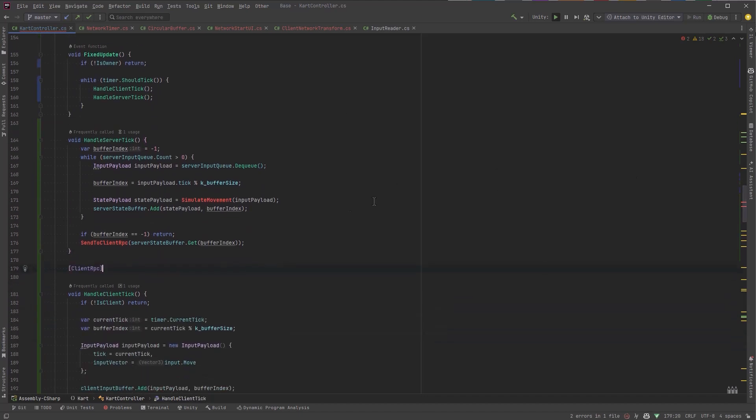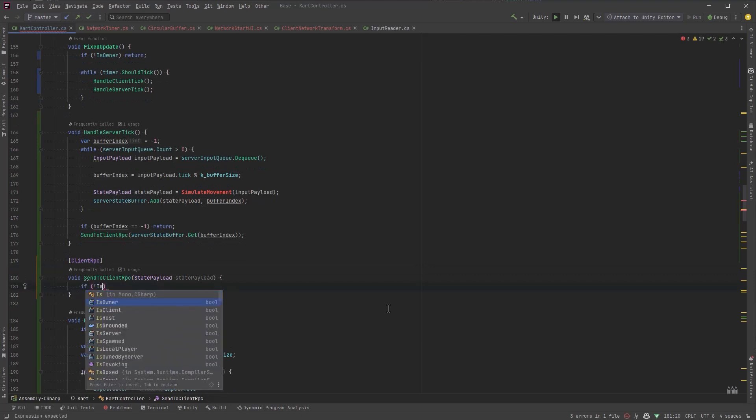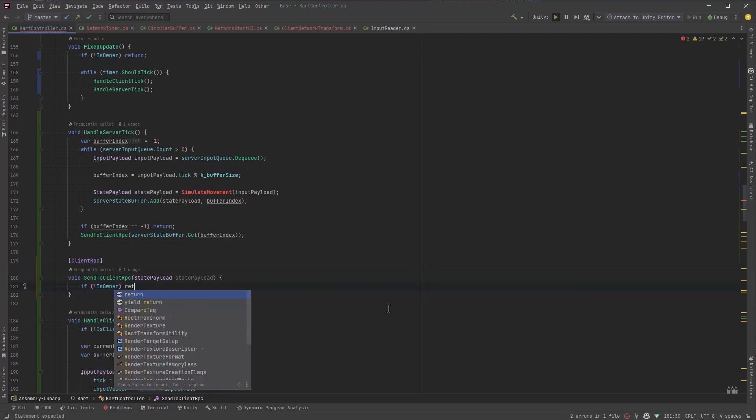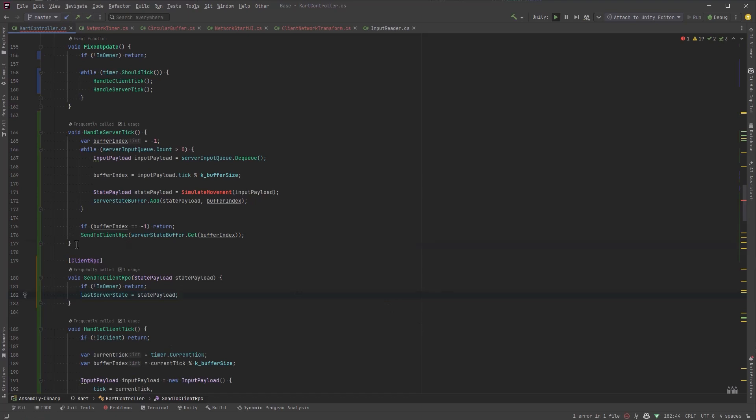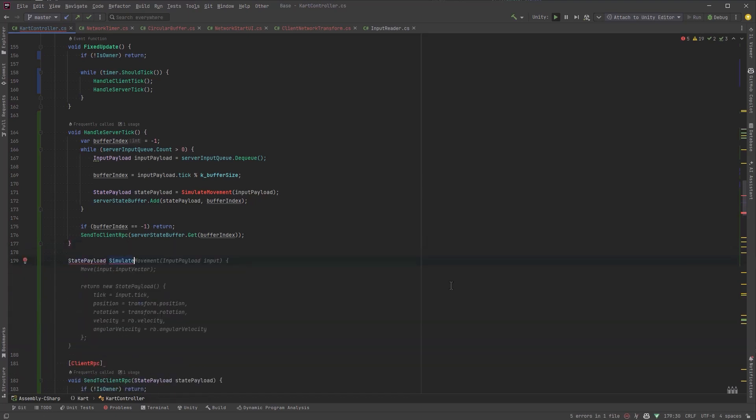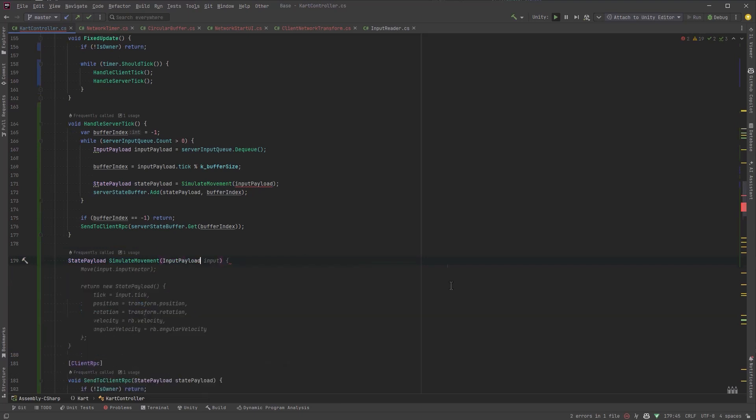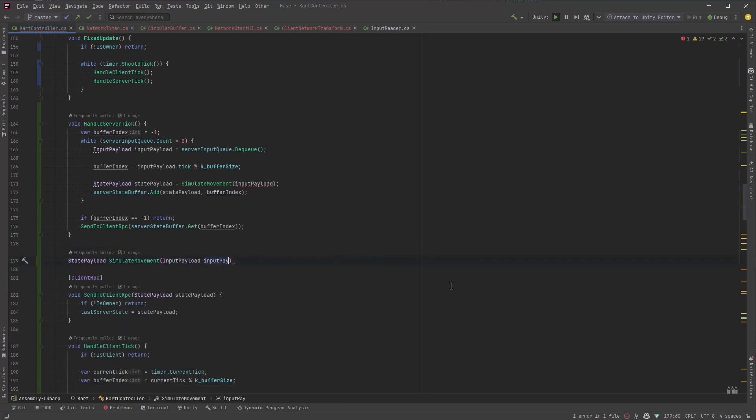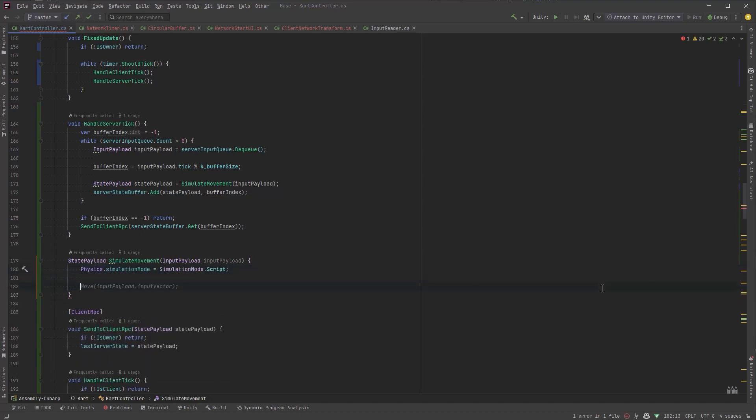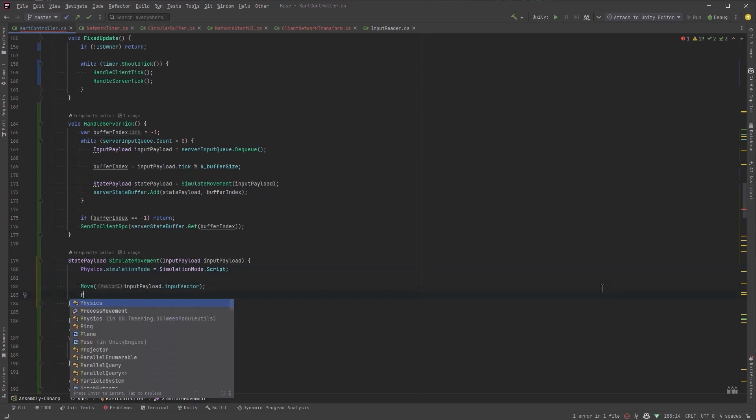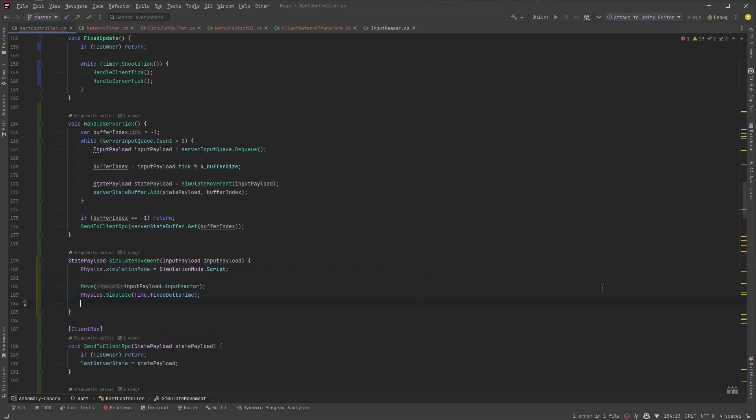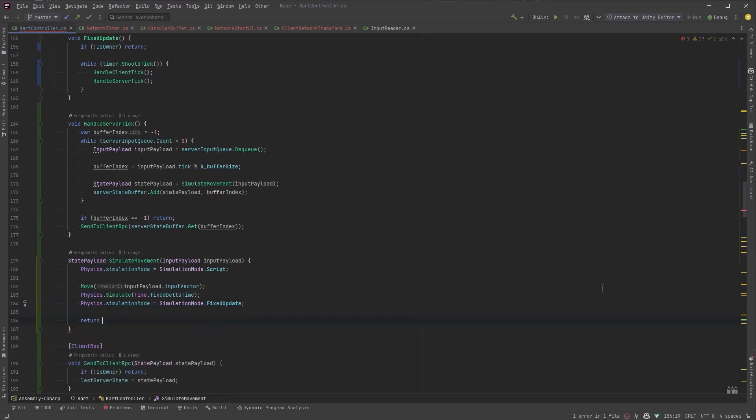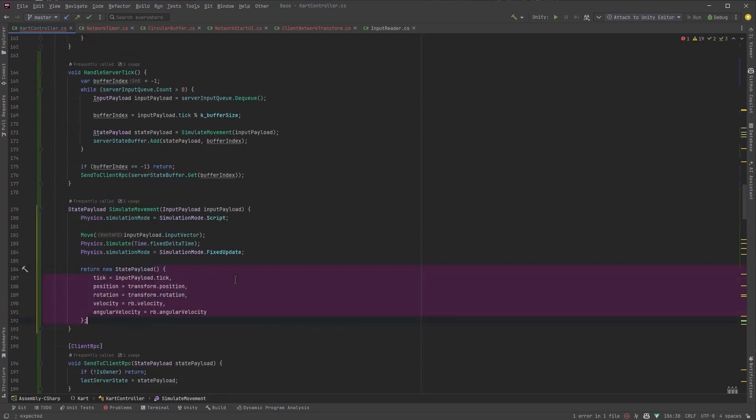So for our client RPC let's make sure we actually are the owner of this. If we're not bailout and then we can set the last server state equal to whatever the state payload was that we just passed over there. Now to simulate the physics we're going to accept the input payload that we want to simulate for. So to simulate physics first we're going to change the simulation mode to be script. Now we can run our move method based on the input payload. We can step the simulation ahead one fixed delta time. Then we'll change the simulation mode back. Now we can just return a state payload of whatever the current state is.